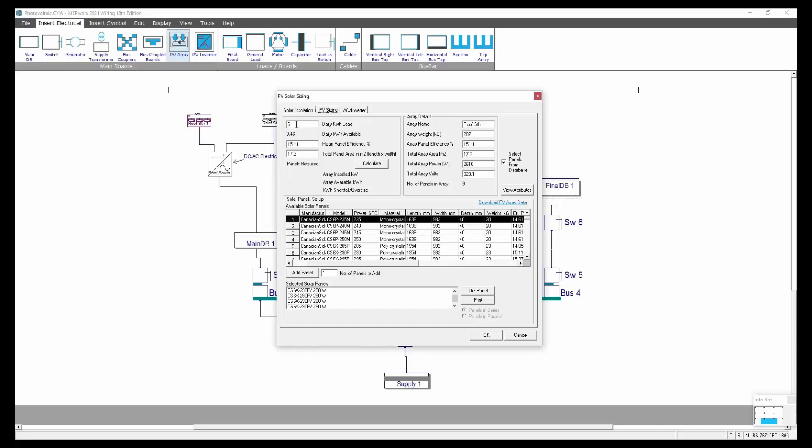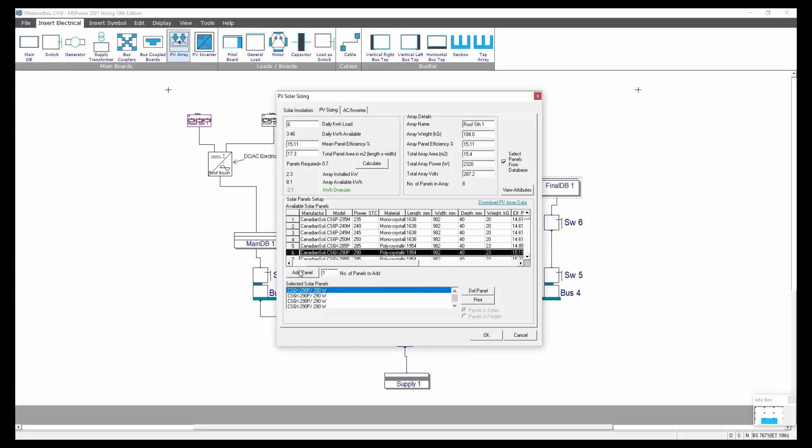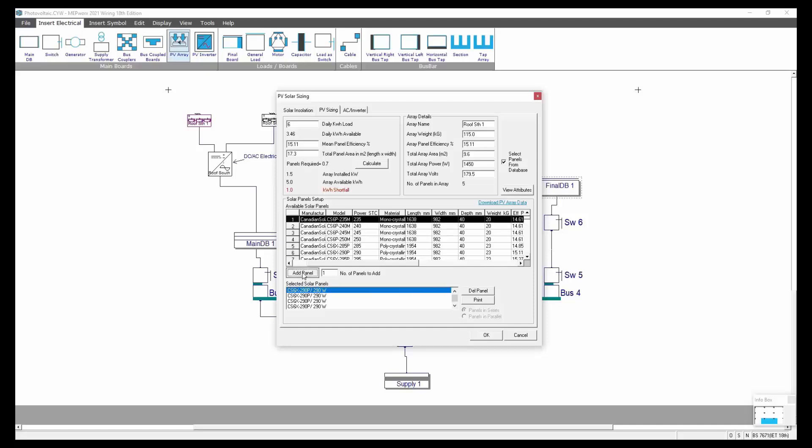When you go to the PV sizing tab, if you're servicing a daily load of so many kilowatt hours, you can put in a series of panels from this list. There's a database of panels which you can add to and take away from. For example if I was to delete a panel I can always then reinstate with another panel. You can see here the array available kilowatt hour load we're trying to service. If I was to remove this 290 and put in a 235 and add that panel in, you see I've got a bit of a shortfall there. The idea is to get your panels to at least meet the requirement to make sure that you can meet that demand.